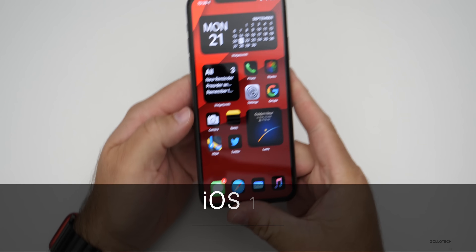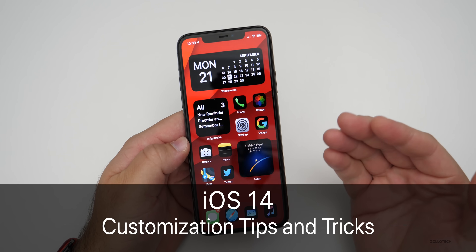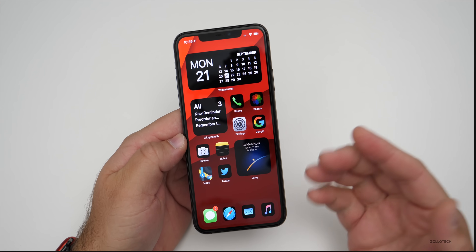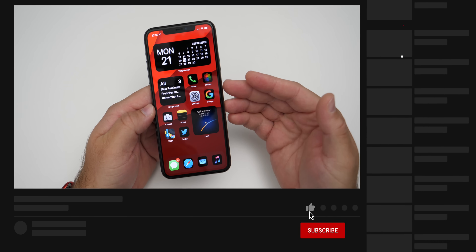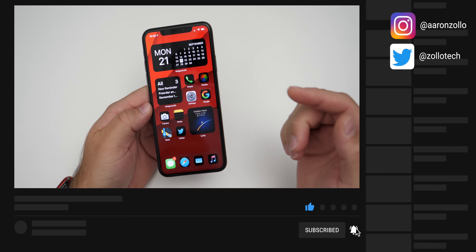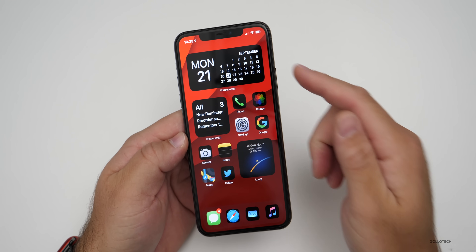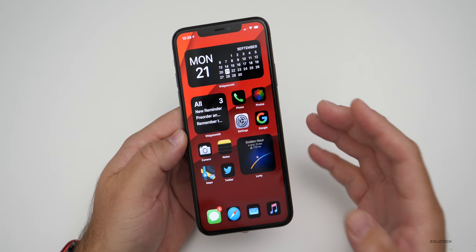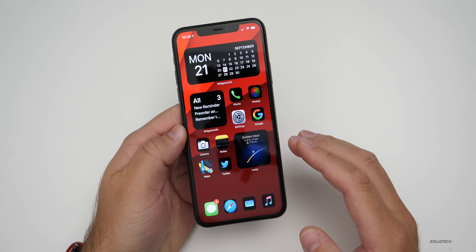Hi everyone, Aaron here for Zollotech, and iOS 14 has some great customization options. I wanted to show you how you can customize your phone to look just like this or any other setup that you would choose. You can see I have custom icons as well as custom widgets, and everything just looks a little bit different. Let me show you how to do that step-by-step.